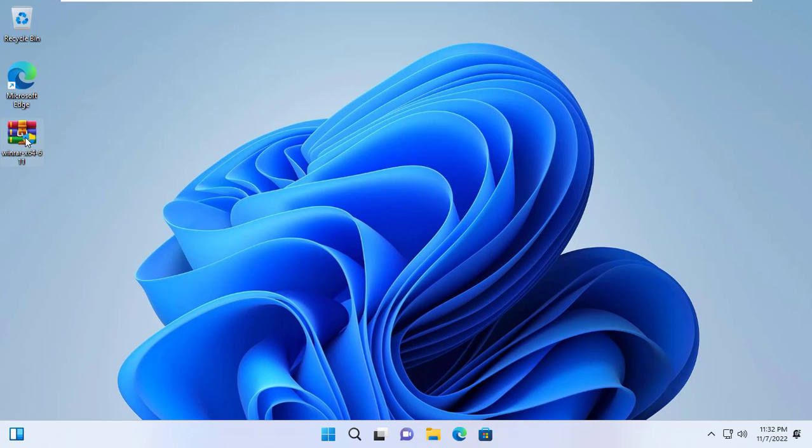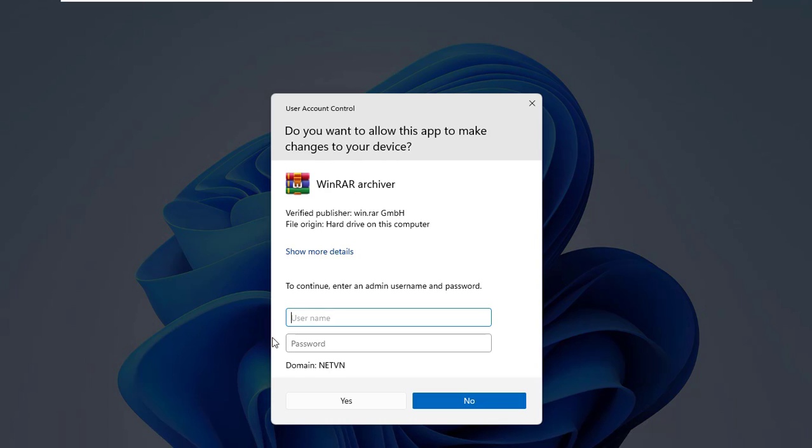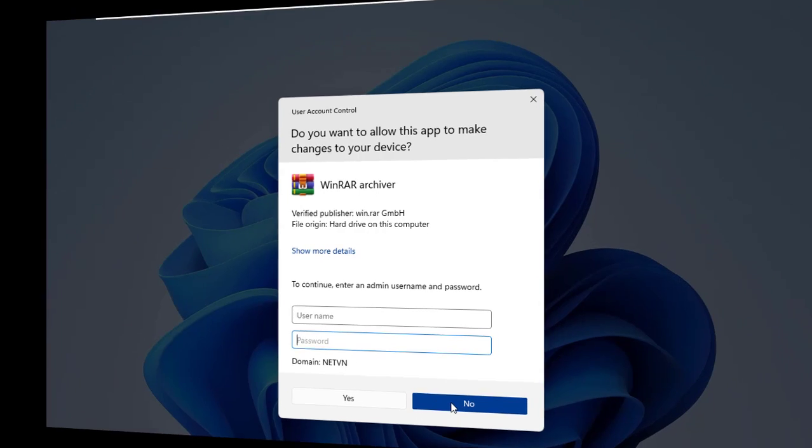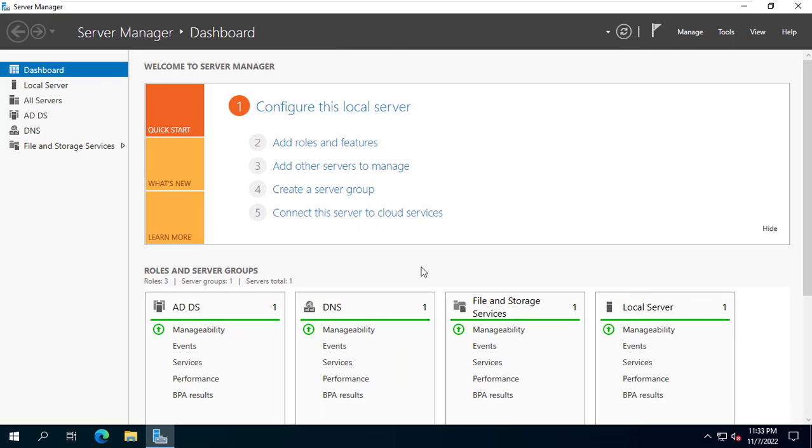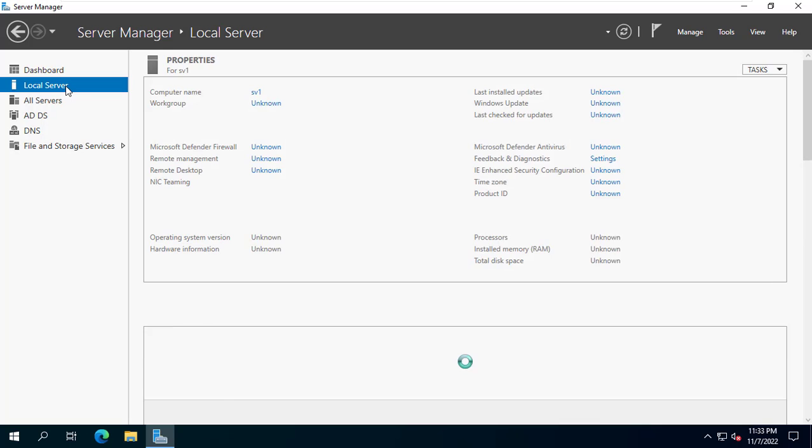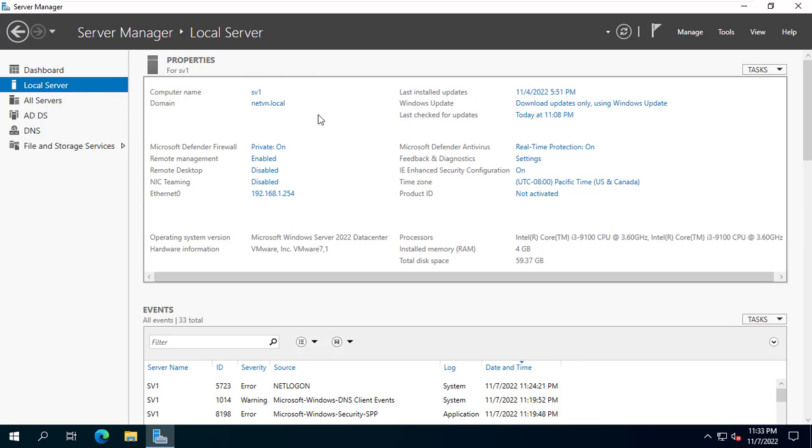Welcome to NetVN channel. Users on client computers cannot install software themselves when joining a domain. I want people to be able to install software on their own computers, for example WinRAR. That way I'll give them more permissions.